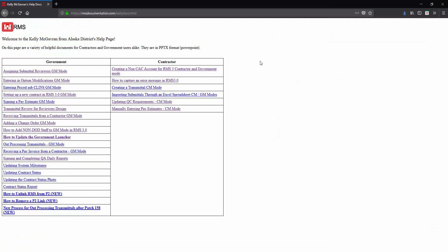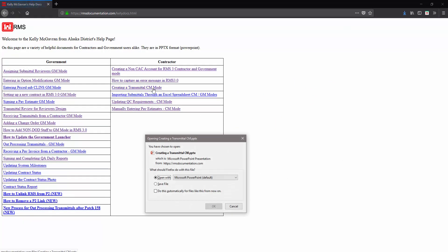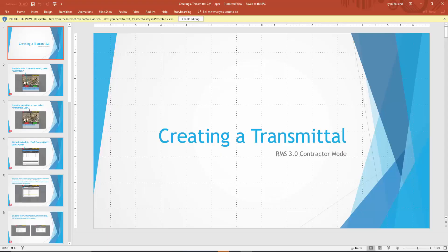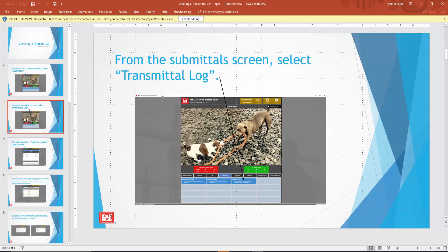We also have resources for contractor mode, such as creating a transmittal in contractor mode, which shows you how to do this process step by step.